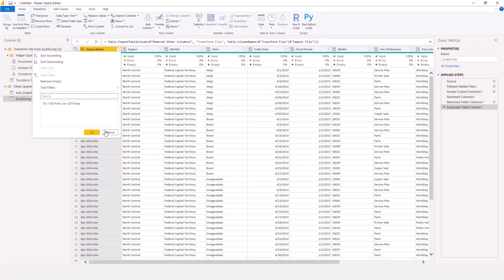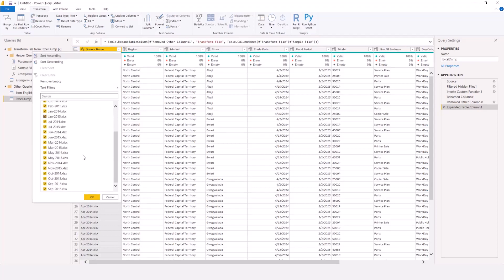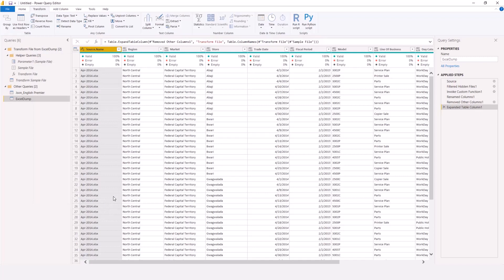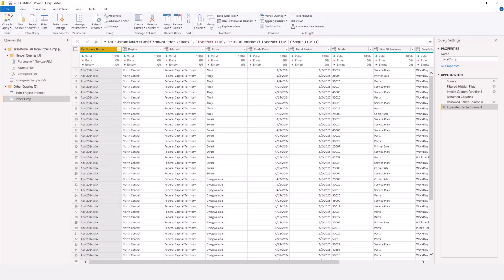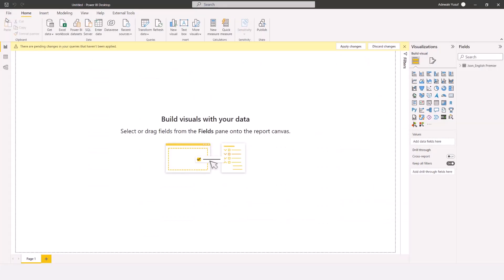After consolidating, I'll come to Home and click Close and Apply to load this to my Power BI Desktop.